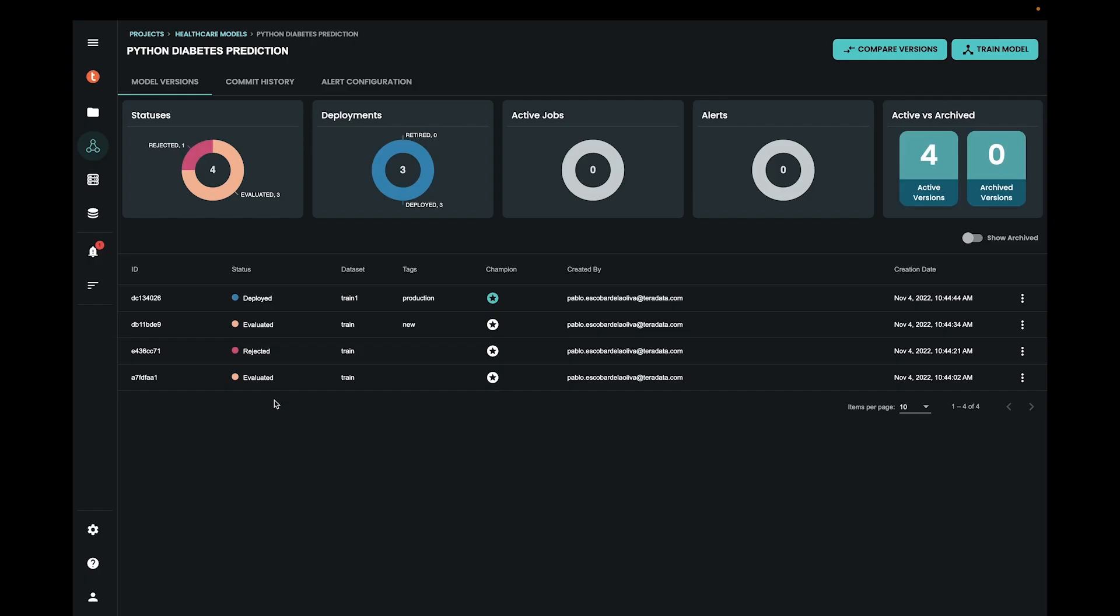The first step to using ModelOps is to log into ModelOps. Once you log in, you will immediately see a list of your projects. These projects can be linked to a Git repository. Each project can have multiple models. You can see here models developed using different languages.